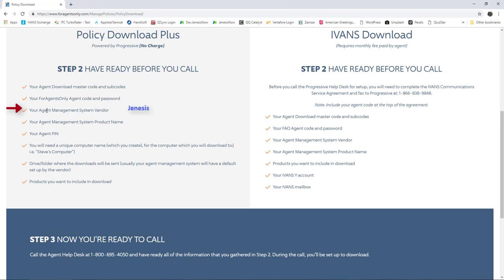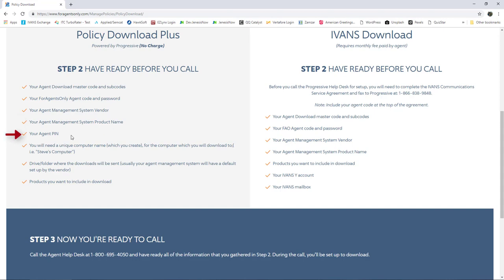The agent management system vendor is Genesis. Your agent management system product name is either Genesis Classic or Genesis Now. You do need to have your agent PIN number. To get that PIN, ask your manager or whoever is in charge of the agency.